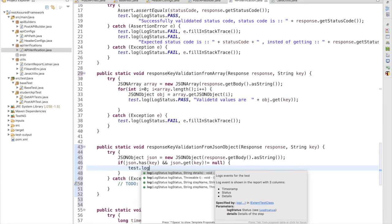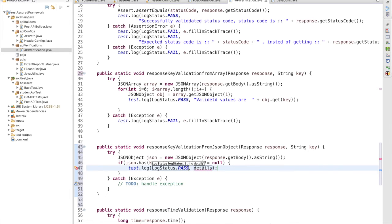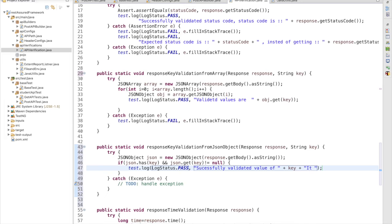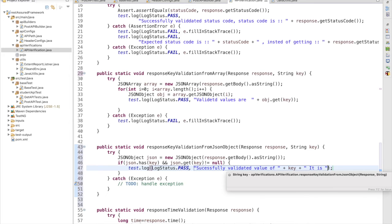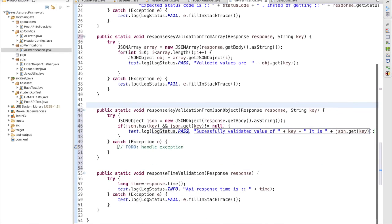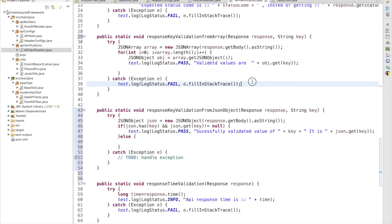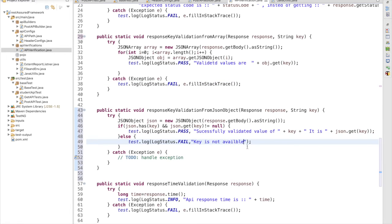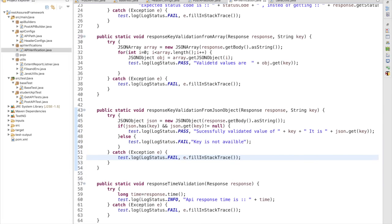If both requirements are satisfied, I log with Status.PASS and write a meaningful message: 'Successfully validated value of key' and the value is json.get(key). I also add a failure message — if I cannot find the particular value in the else block, I log Status.FAIL with 'key is not available'. If the method encounters an error it will be logged as a stack trace.